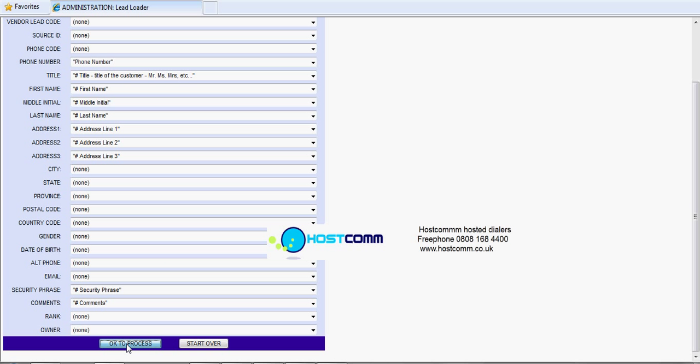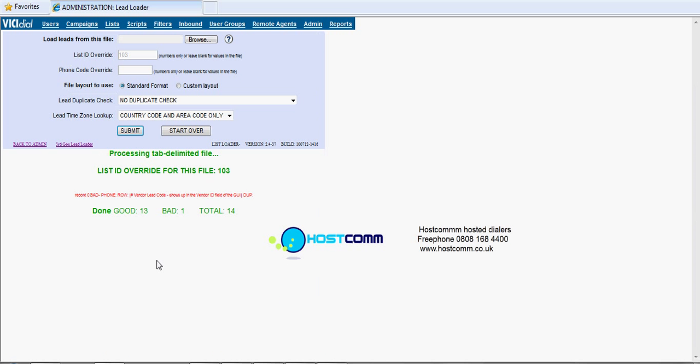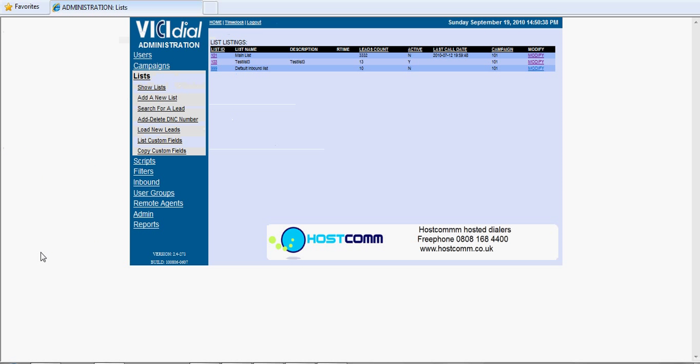So there we go. We've got 13 uploaded, one banned, that's the column headers, total of 14. That's a successful upload. And if we go back to admin, we'll see that we've got list 103 that's got 13 leads in it.